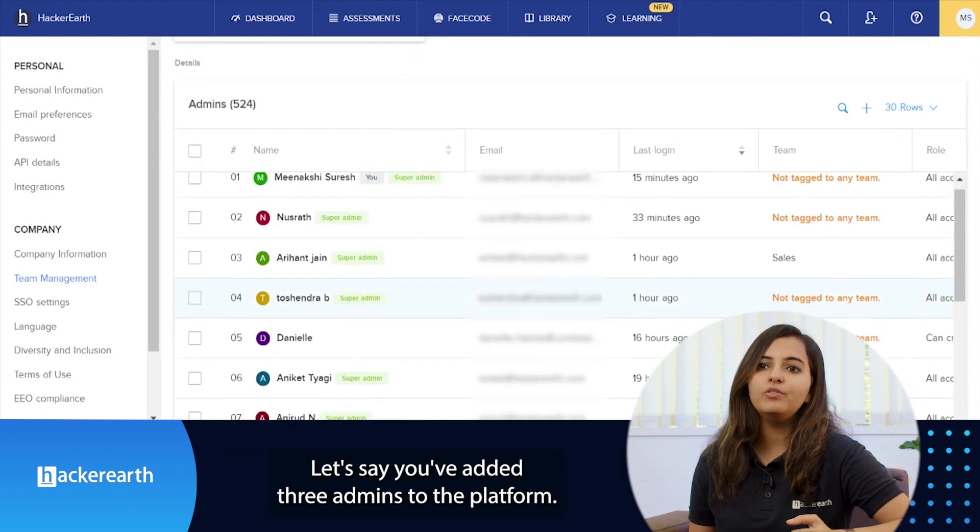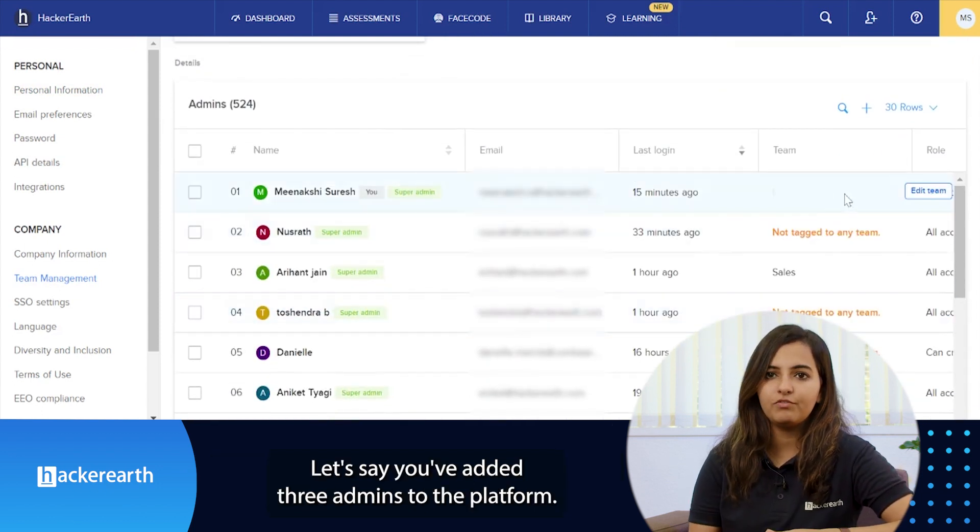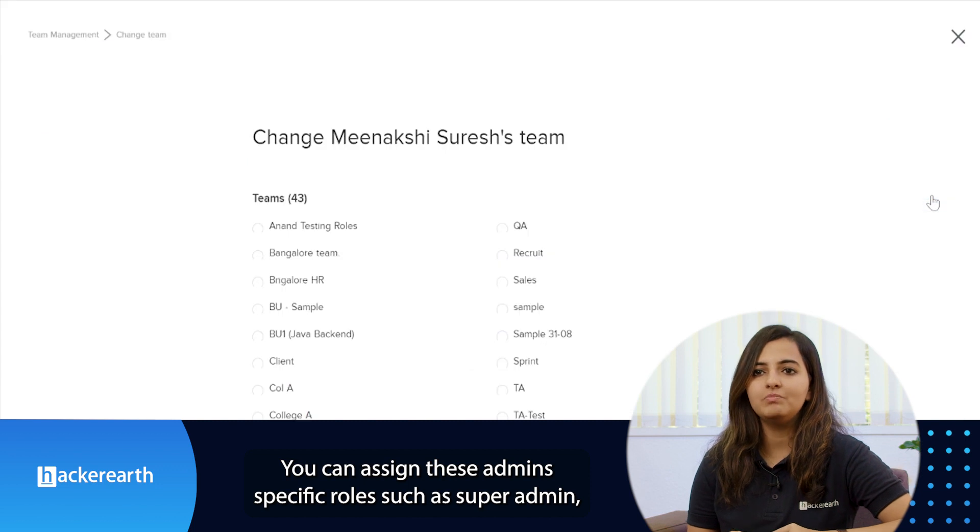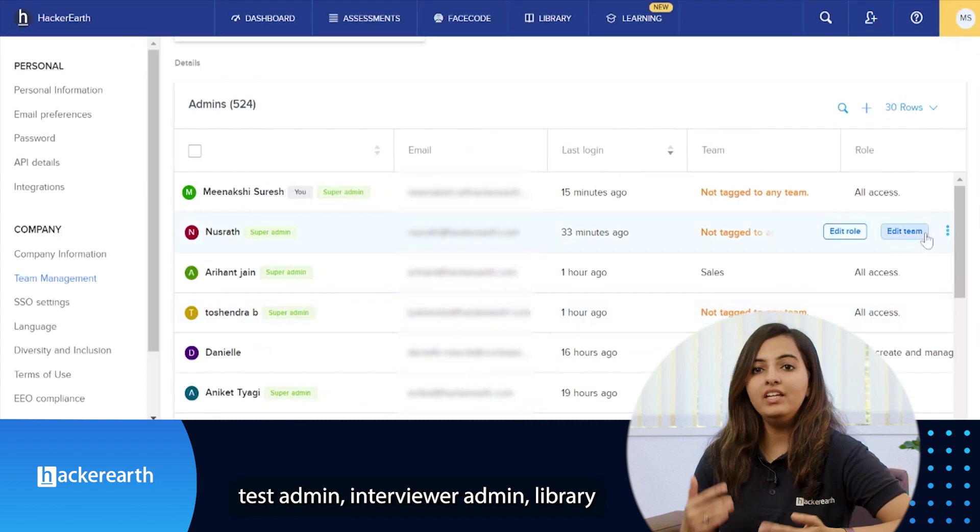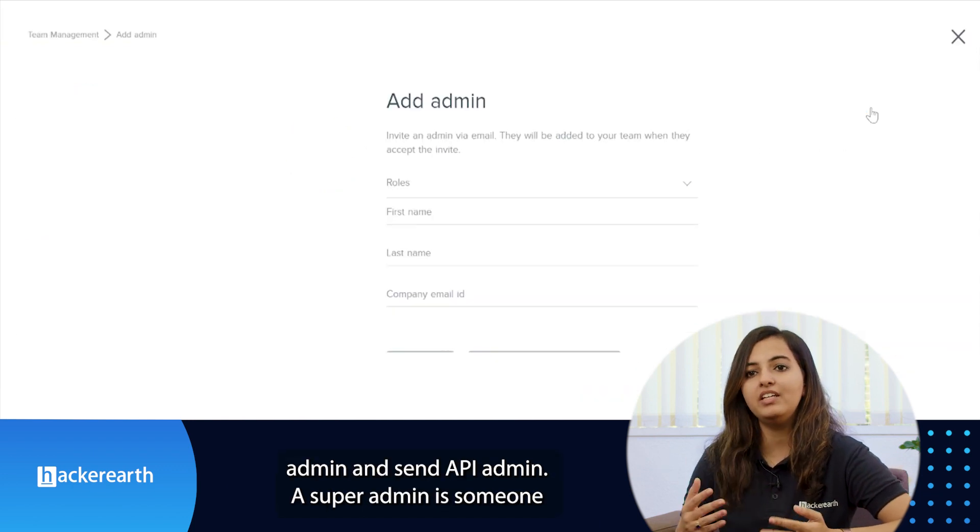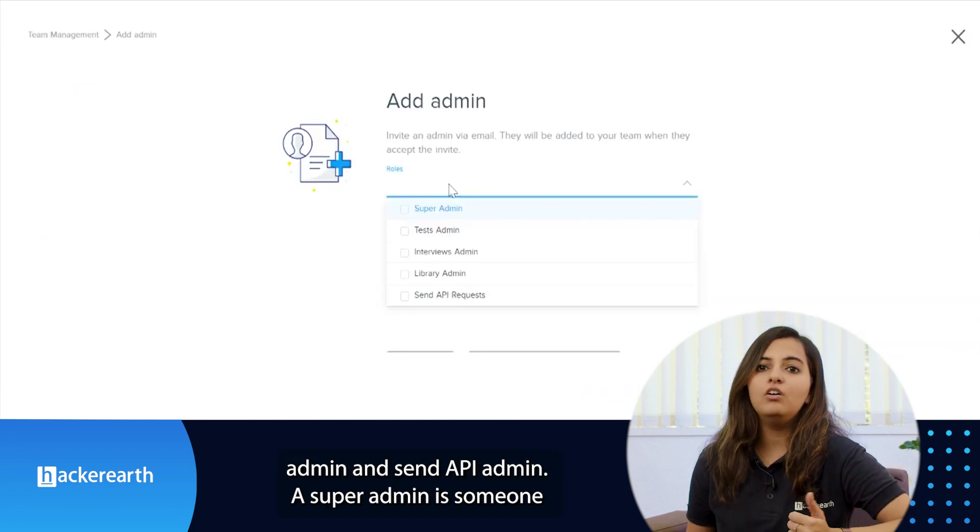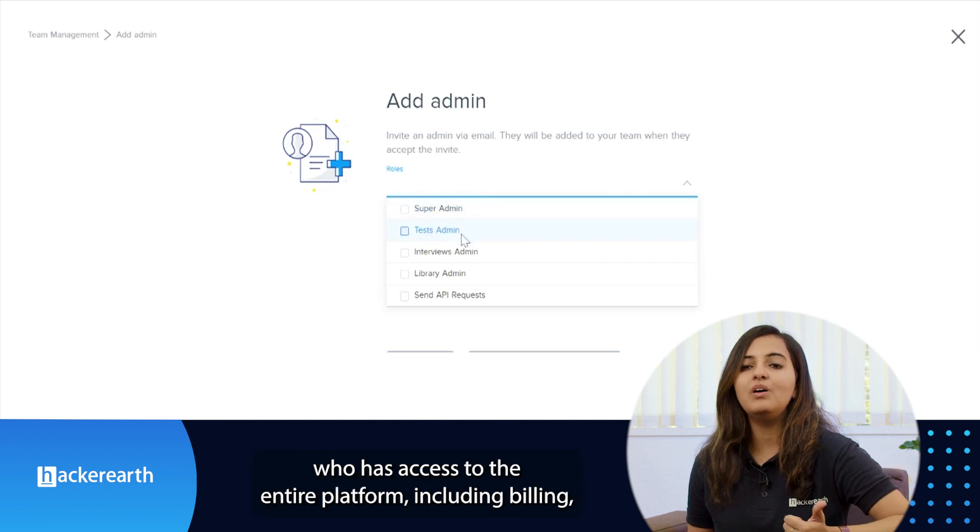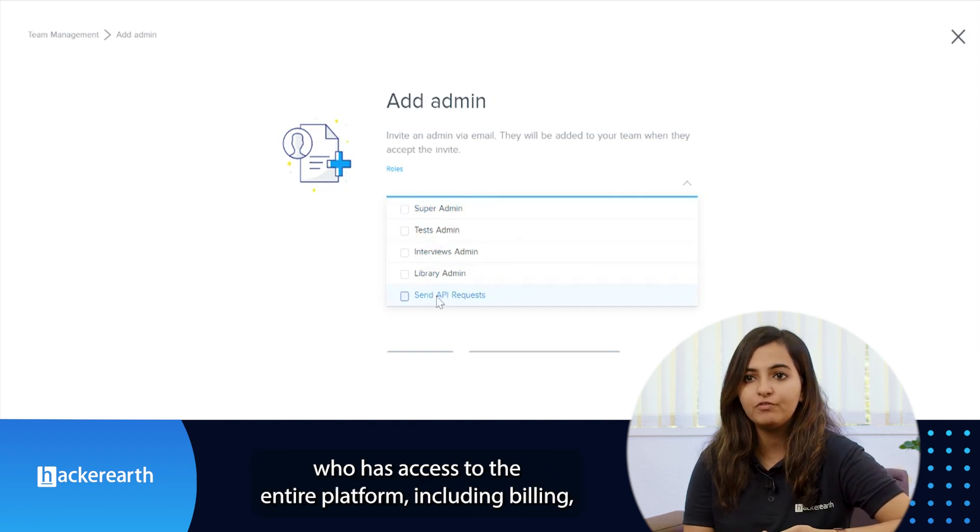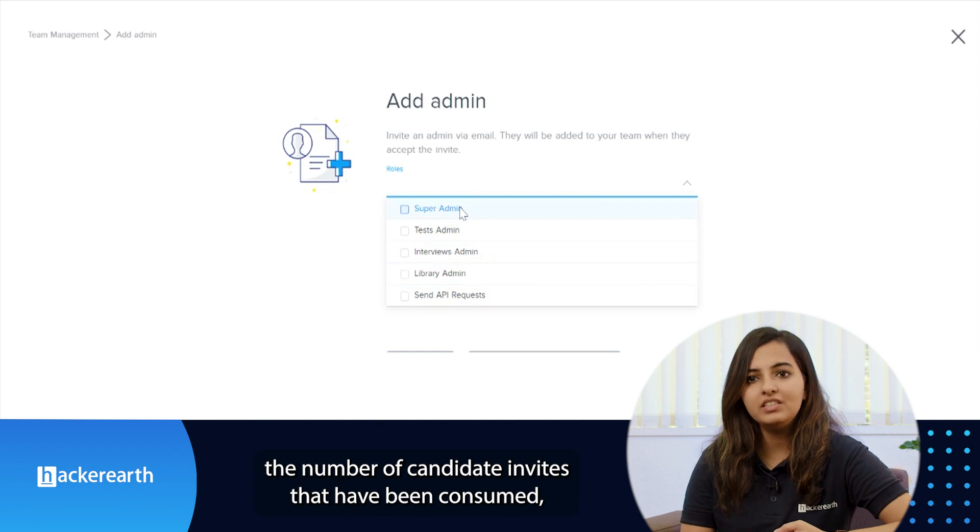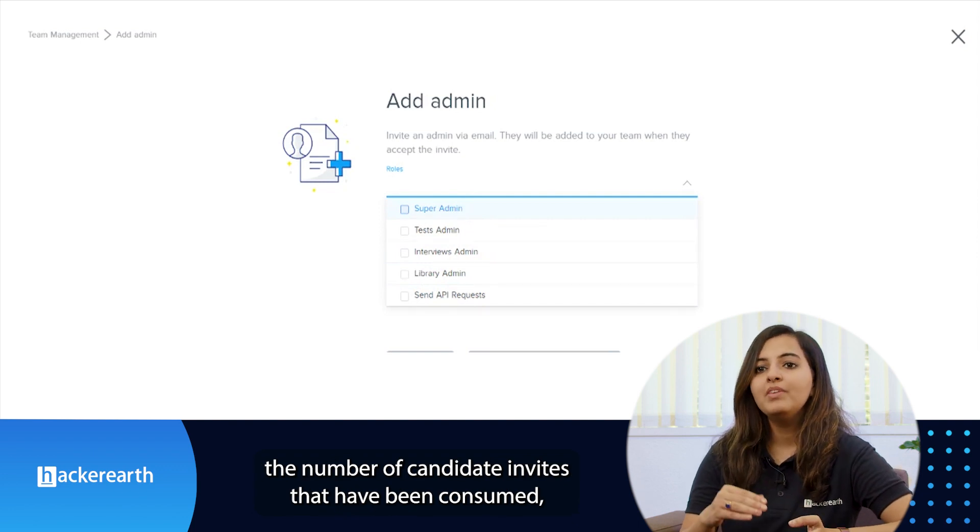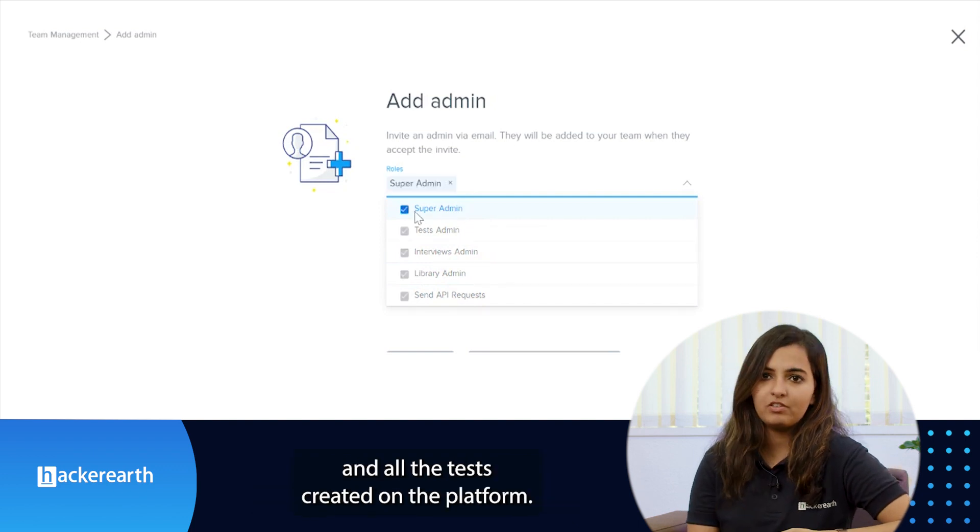Let's say you've added three admins to the platform. You can assign these admins specific roles such as super admin, test admin, interviewer admin, library admin, and send API admin. A super admin is someone who has access to the entire platform including billing, the number of candidate invites that have been consumed, and all the tests created on the platform.